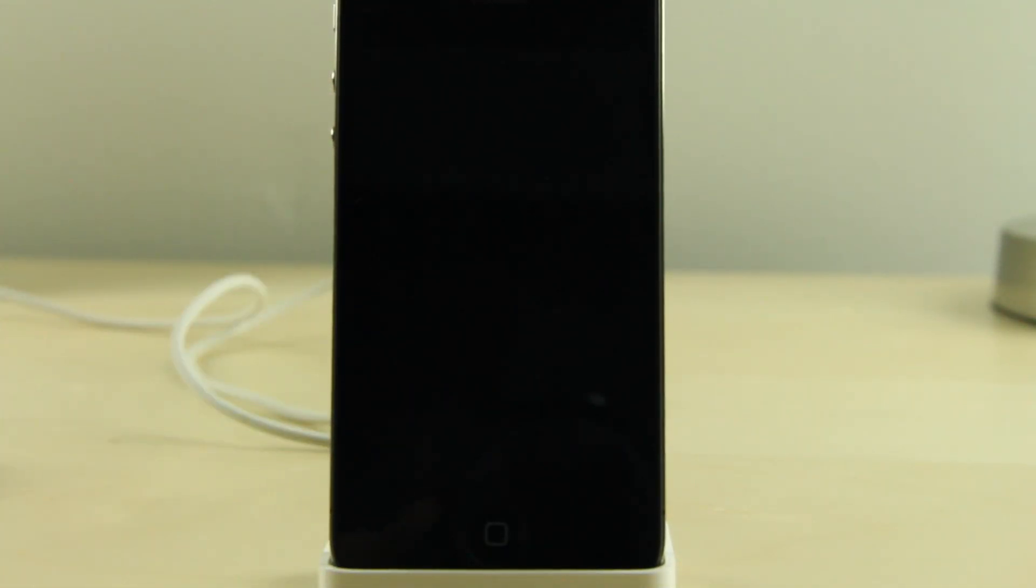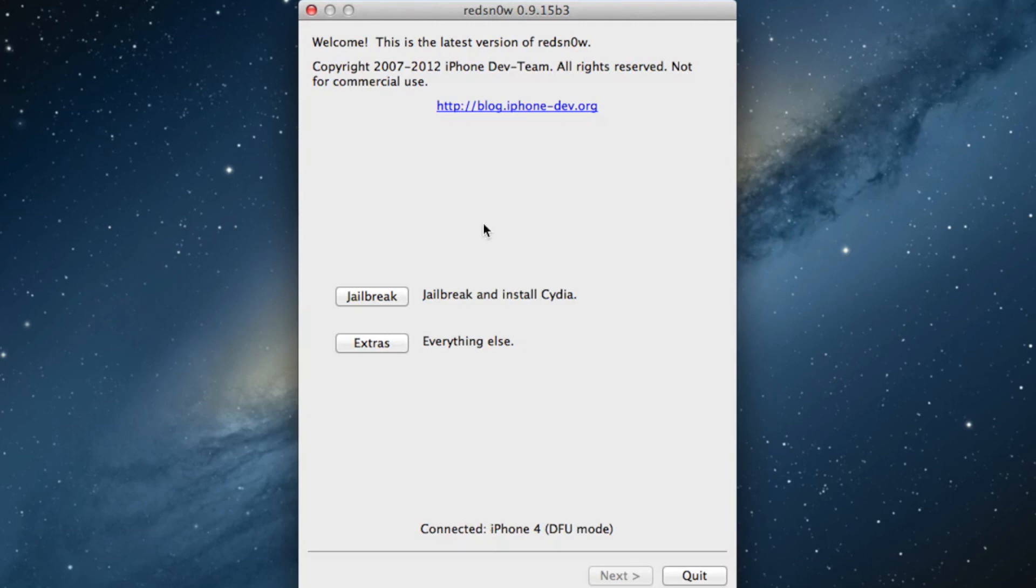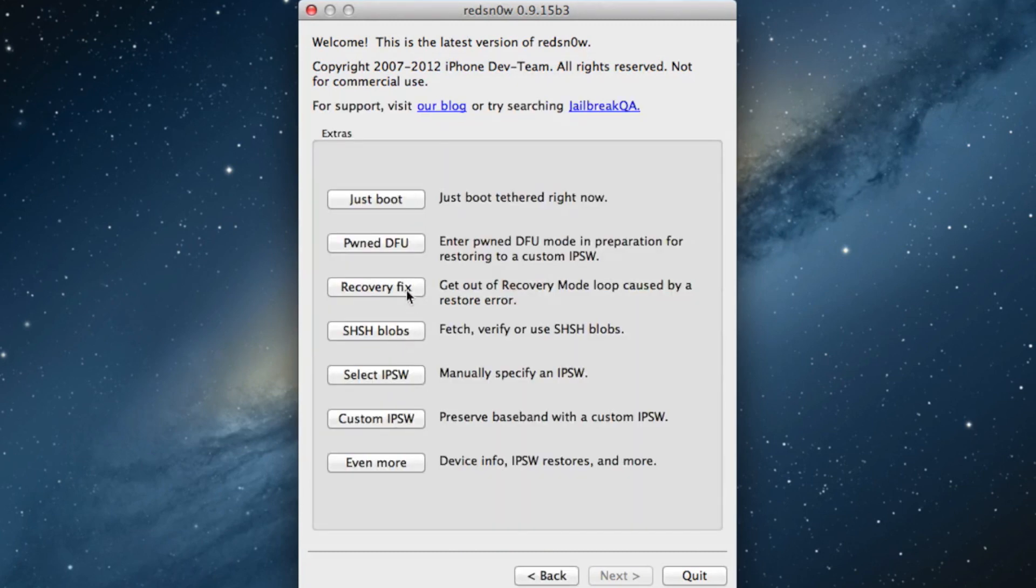Once you do that, open up RedSn0w 0.9.15 beta 3. Make sure it detects your device in DFU mode, and then you want to go ahead and click the extras button.